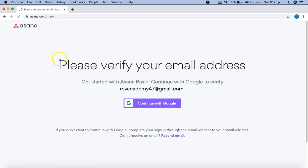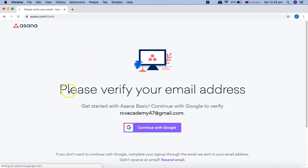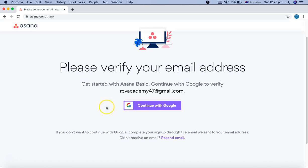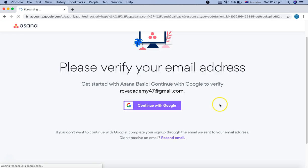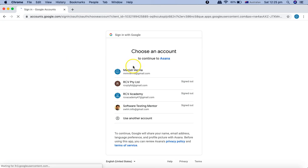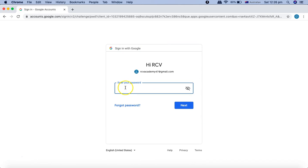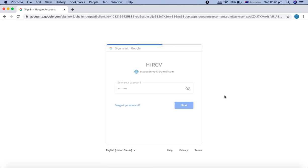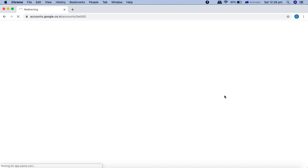Once you are signed up, it will give you a message to please verify your email address. Go to your email and verify it. There's also an option to 'Continue with Google,' so I'll go ahead and continue with Google using the same email ID to authenticate, providing the Google password rather than signing up with email and password directly.